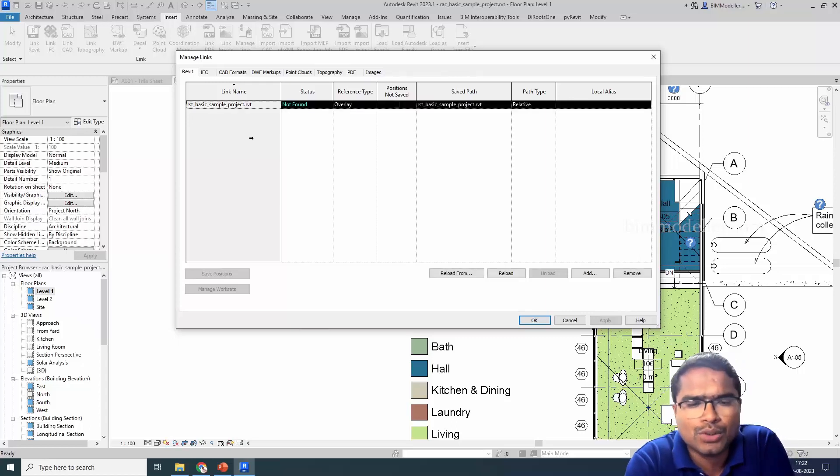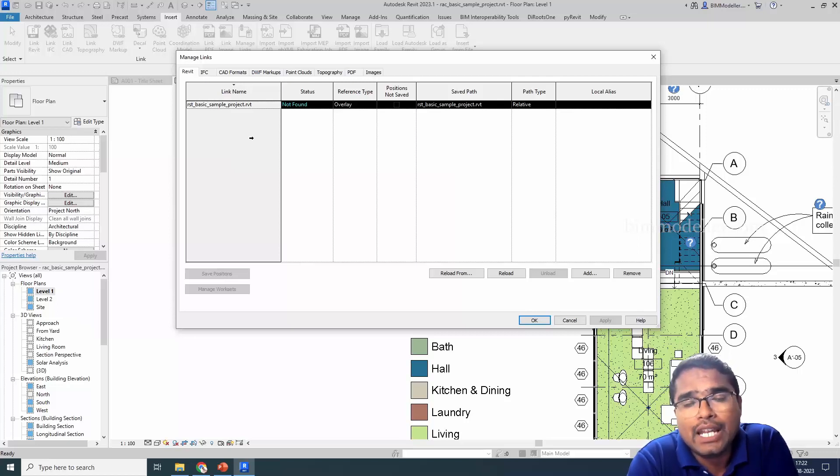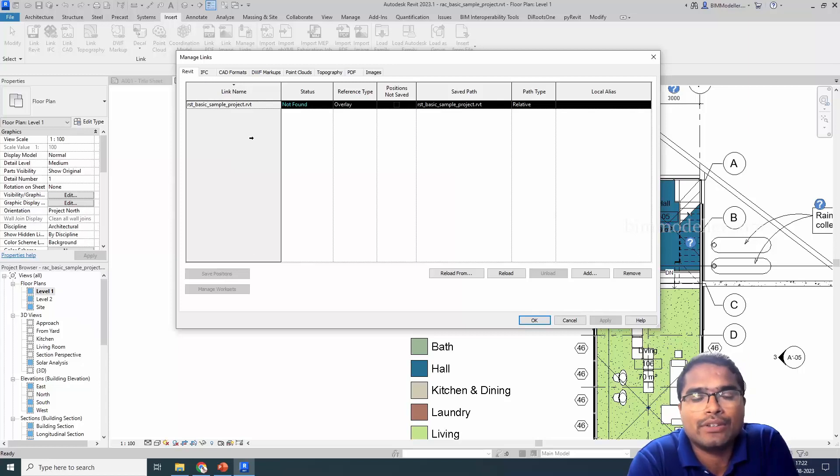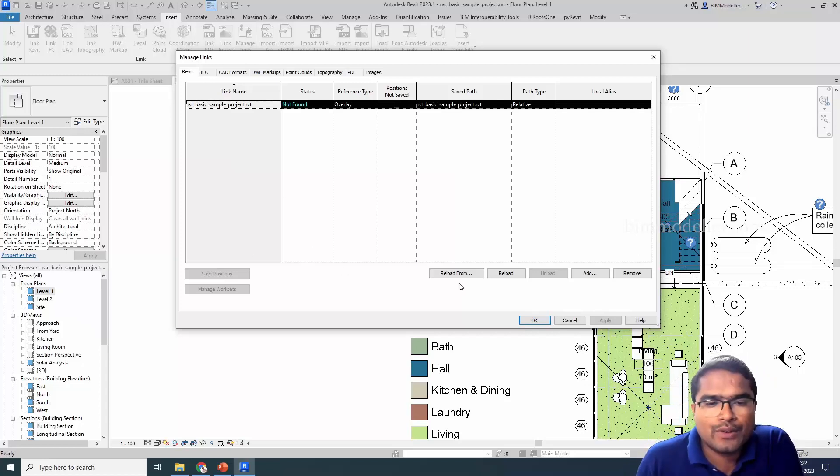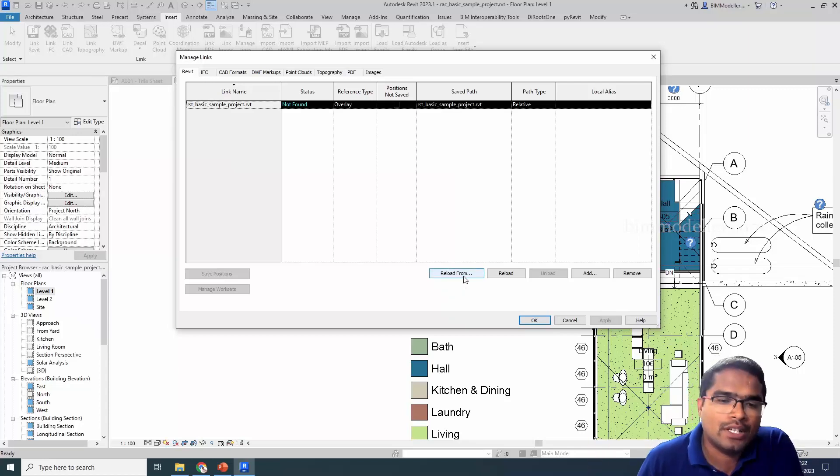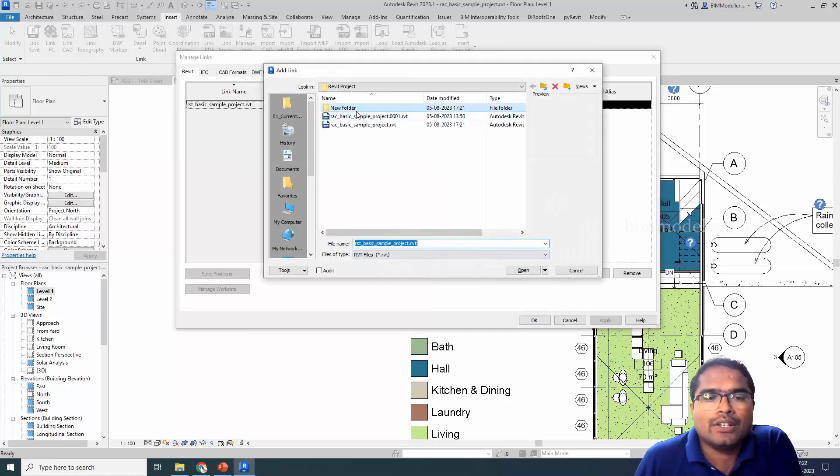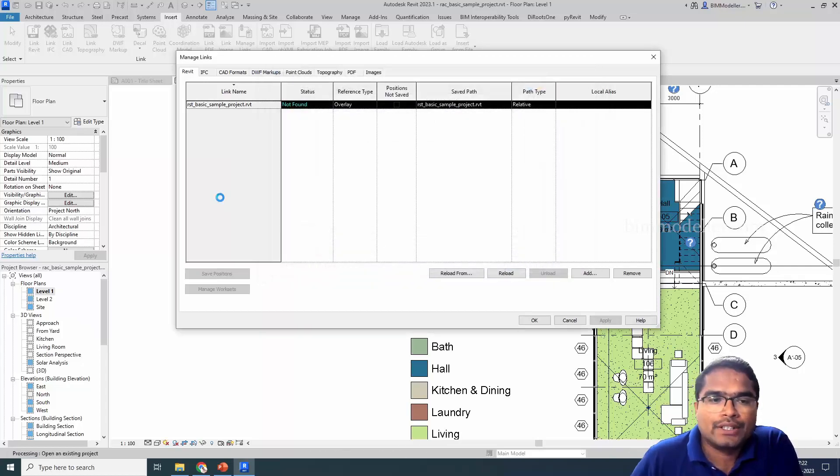For this case, we have moved the file. If you have renamed it, that is also one of the reasons that this file is missing. So it could be anything. If you want to reload it from a different location or if you want to reload a different file name, you can go ahead and reload from, and you can go to that location and select the file and you can open it.